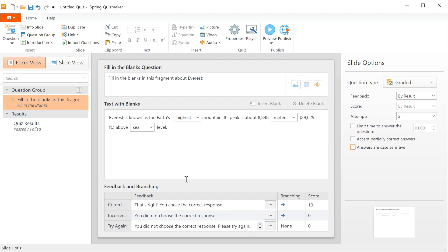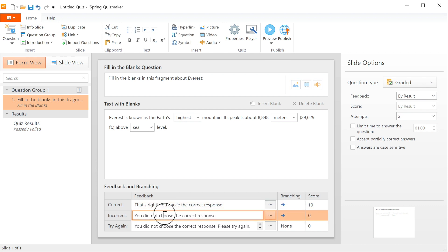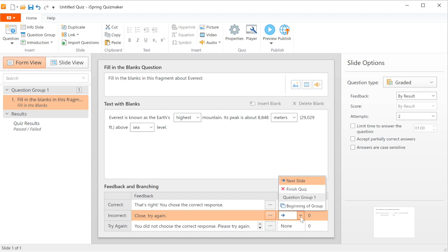Now let's check out how to set up feedback. Feedback is the response your students will get depending on if they answer correctly or not. You can change your feedback message for correct or incorrect answers. You can also change the branching here. It's easy to send your user back to the beginning of the group if they get the question wrong.